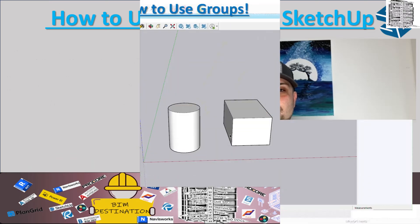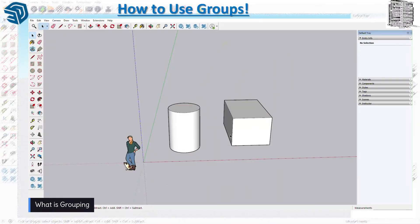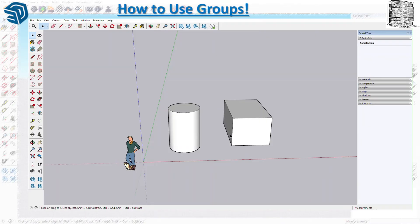Today I want to talk about a very important topic: grouping. There's always the conversation about whether to use grouping or components. My suggestion is: if you are dealing with repeatable items such as columns, beams, windows, or doors — anything that is the same in a model — and when you want to make a change to one and have everything change, use a component. Otherwise, group every single geometry you have.